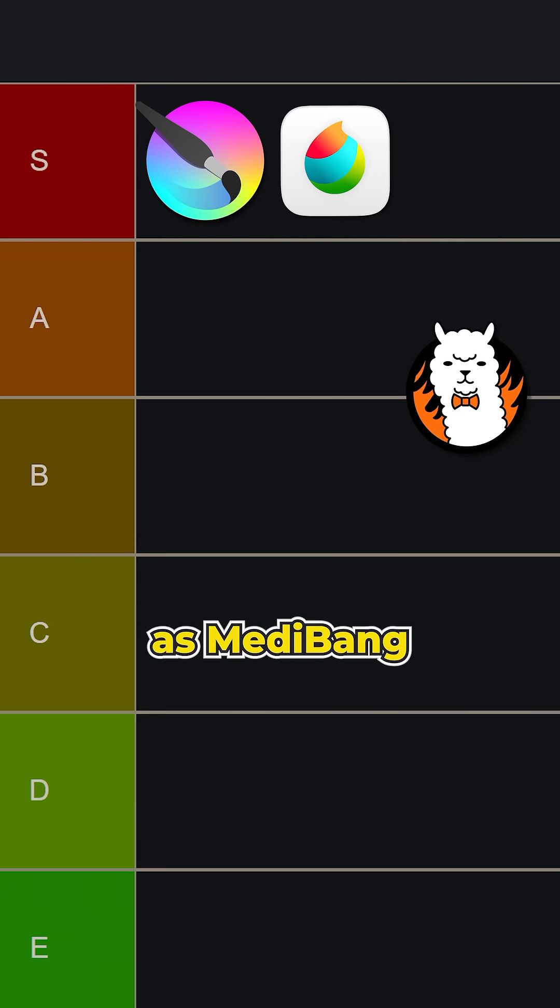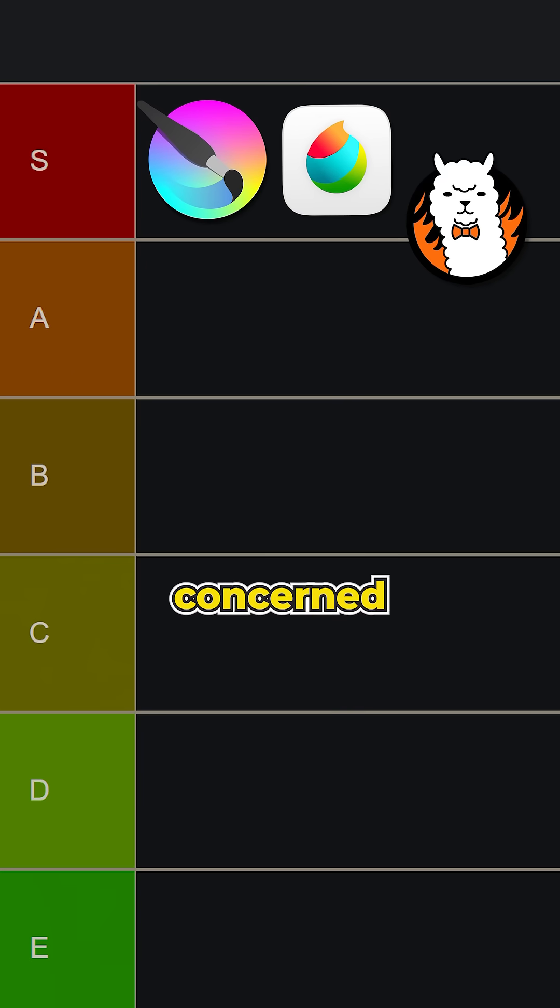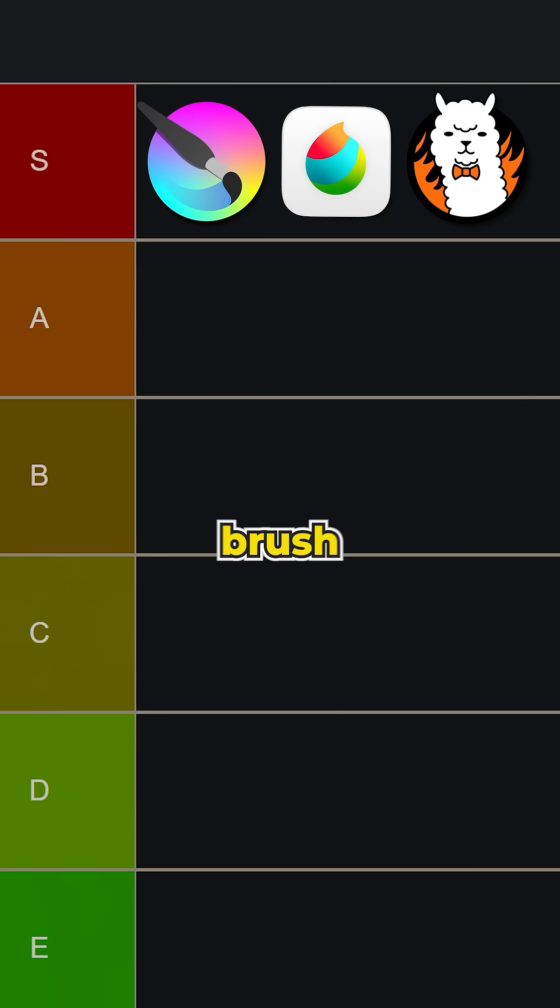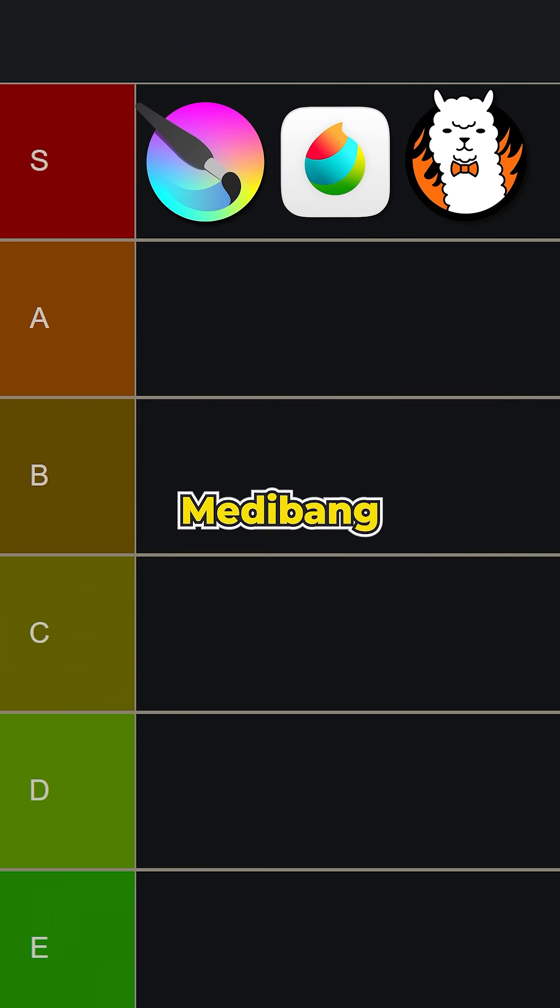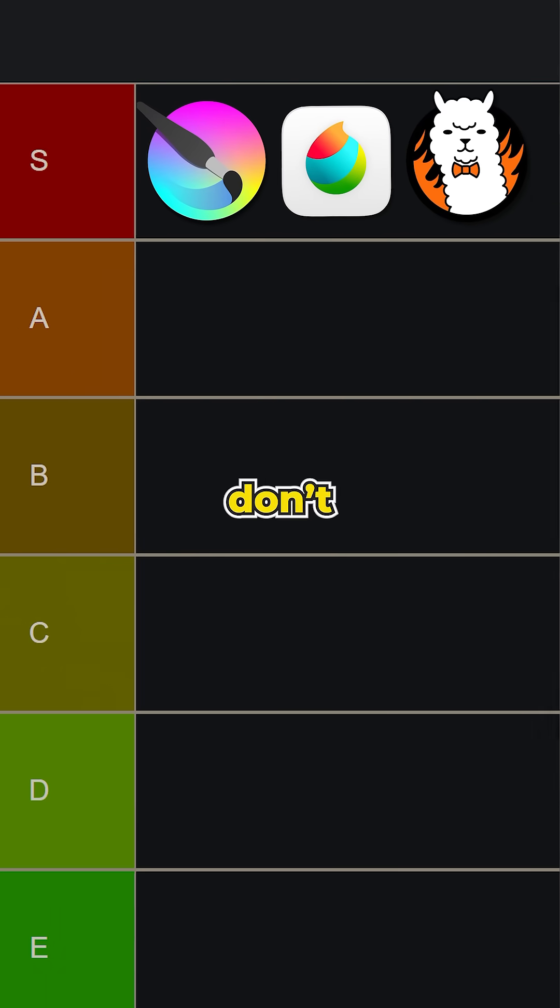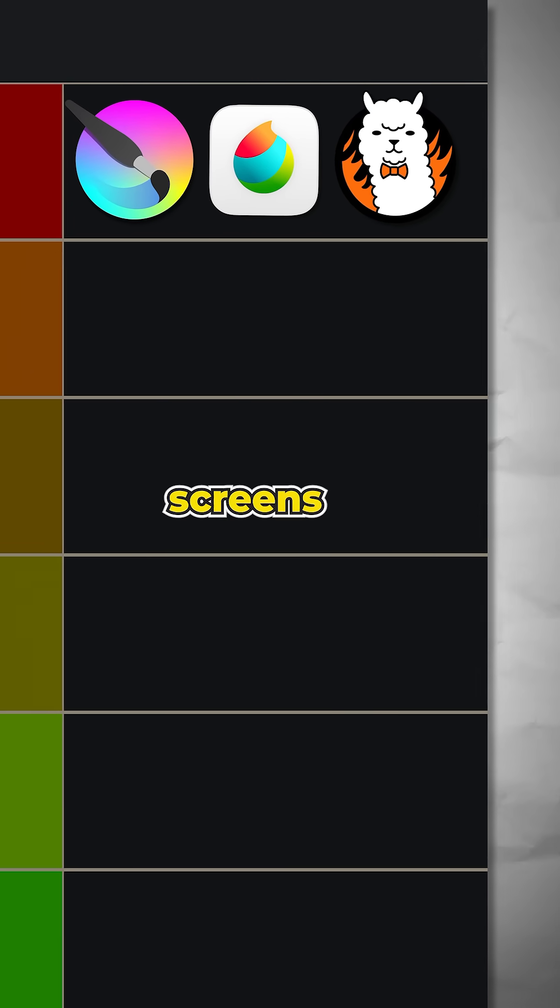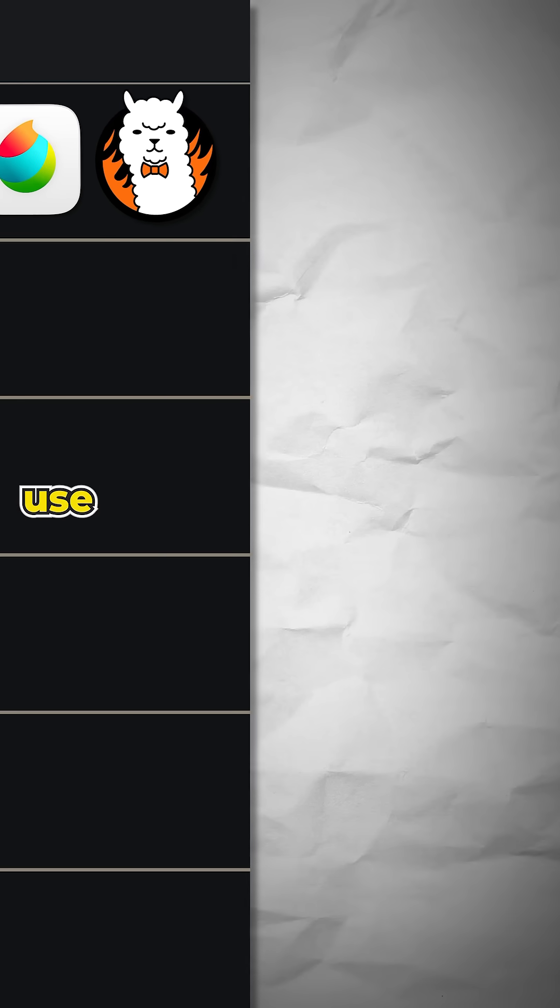Fire Alpaca is the same as Metabang as far as I'm concerned. If you want slightly more brush selection, choose Metabang. If you don't want to deal with the login screens and all the popups, use Fire Alpaca. That simple.